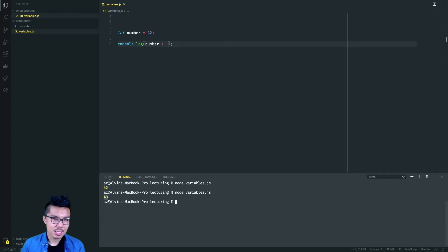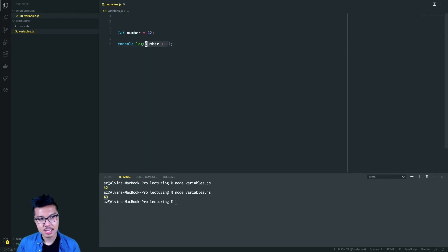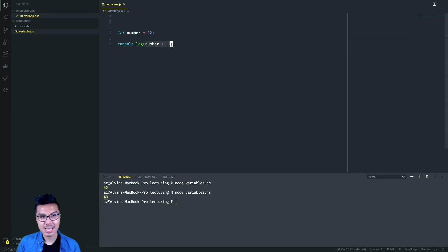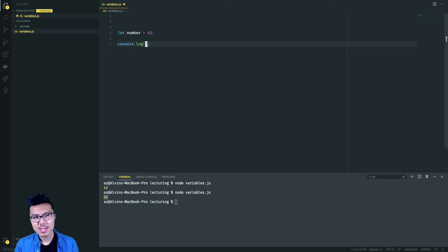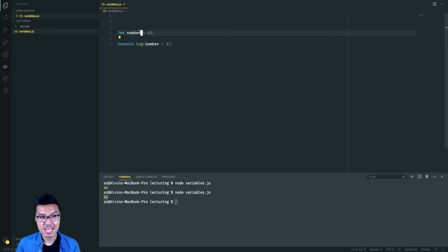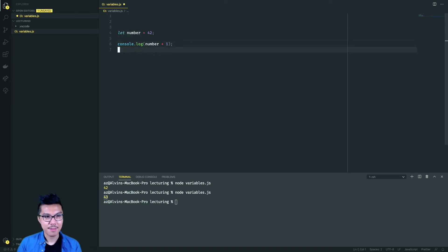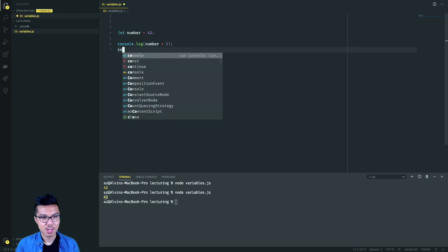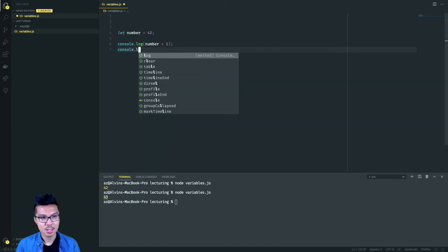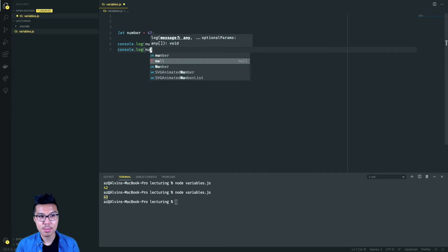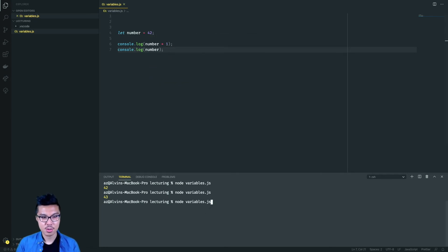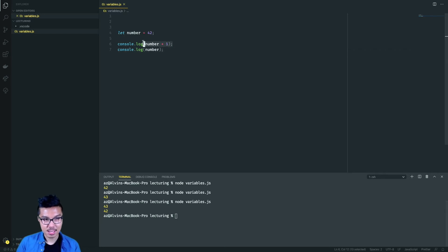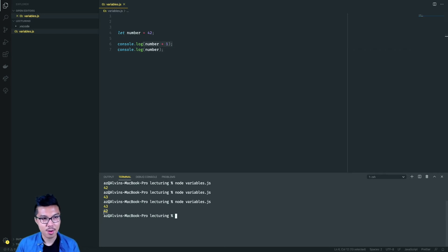But the important thing to note about writing code like this is this expression, this highlighted bit that evaluates to a new value of 43. But it doesn't actually change the original number variable. In other words, after this, if I just console.log the plain old number by itself, it should still be 42. So 43 comes from this line, 42 comes from the second line. So it hasn't really changed overall.